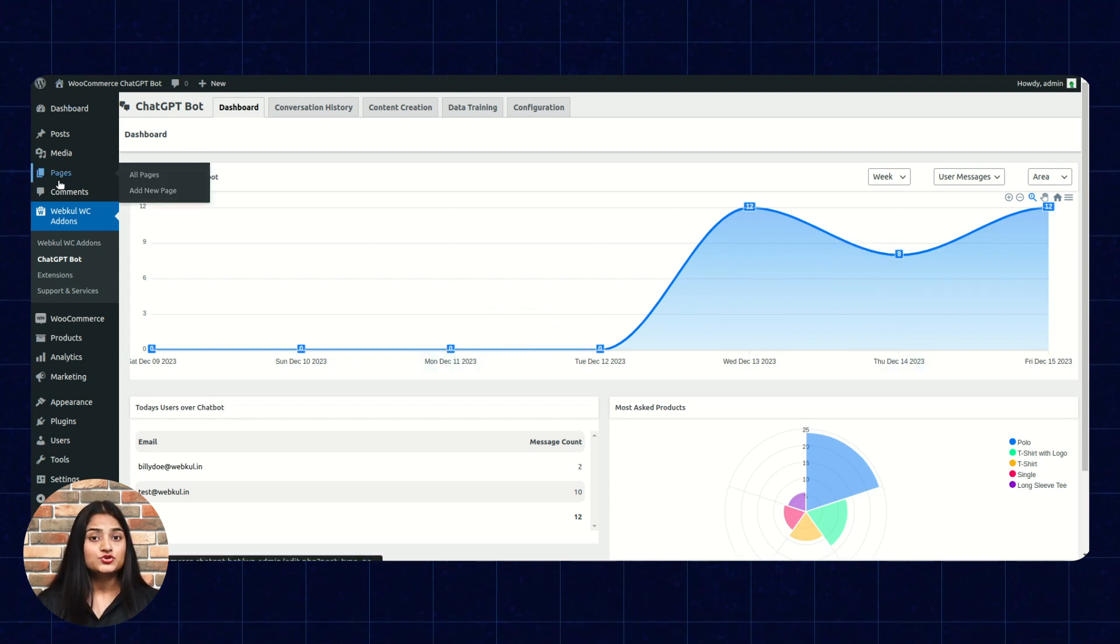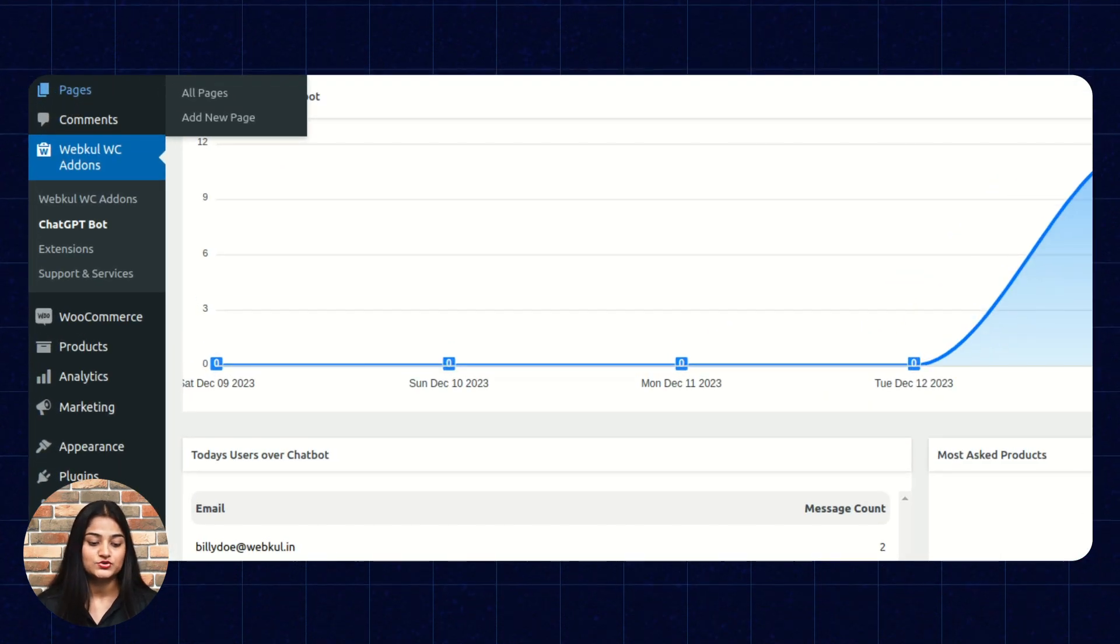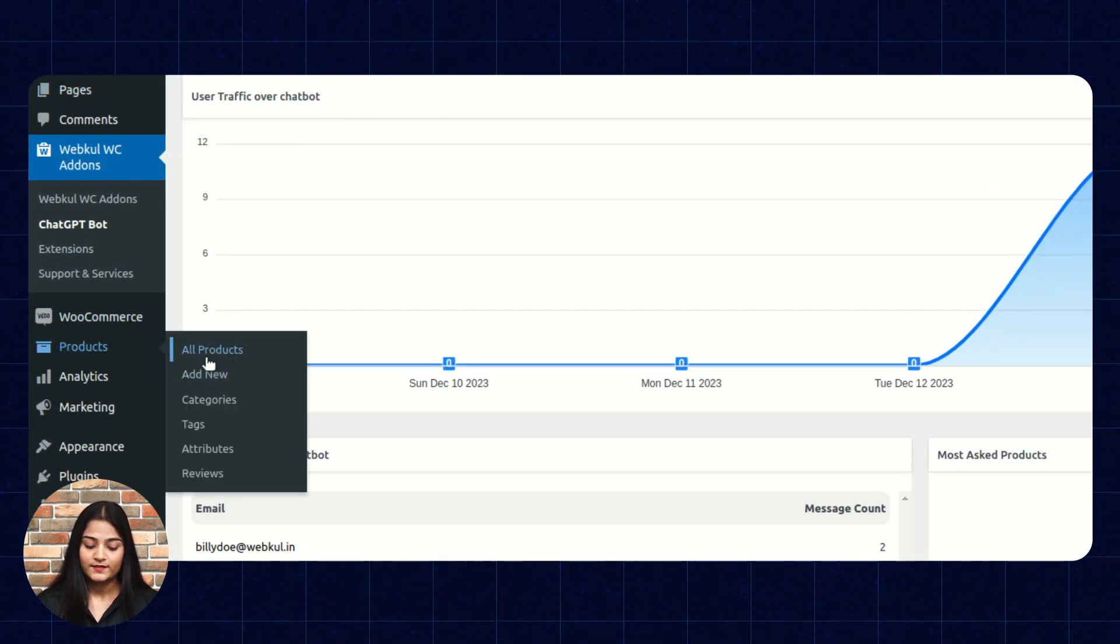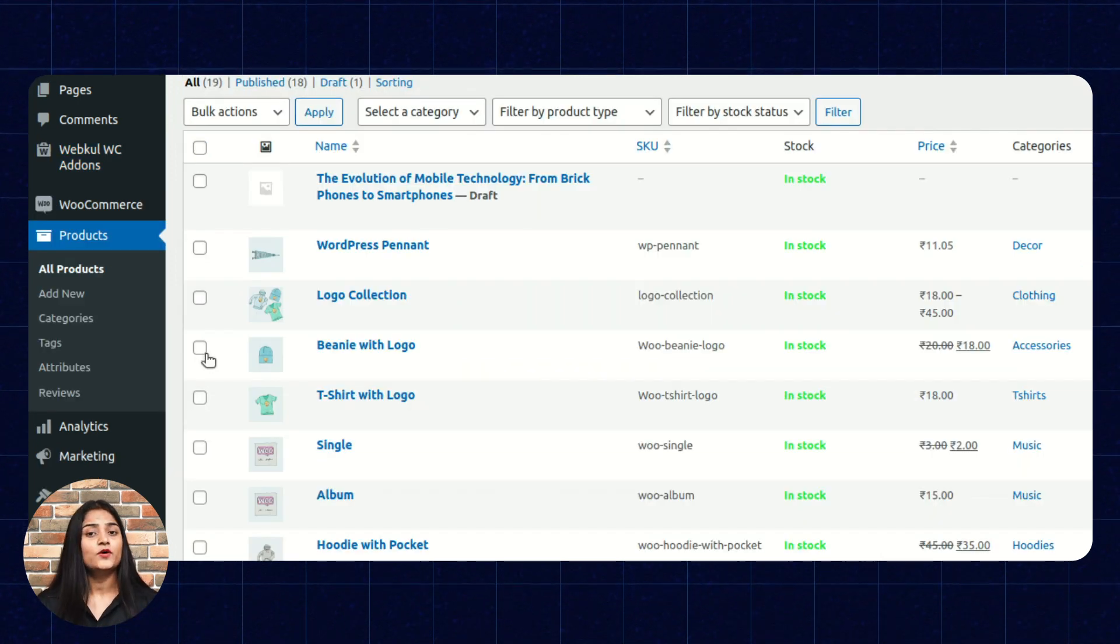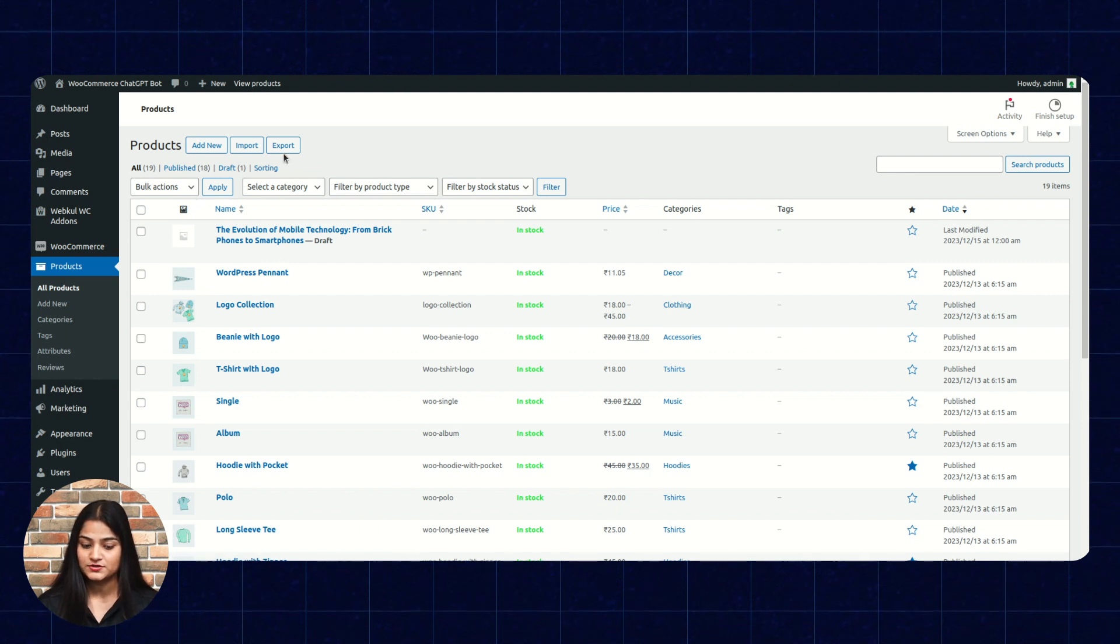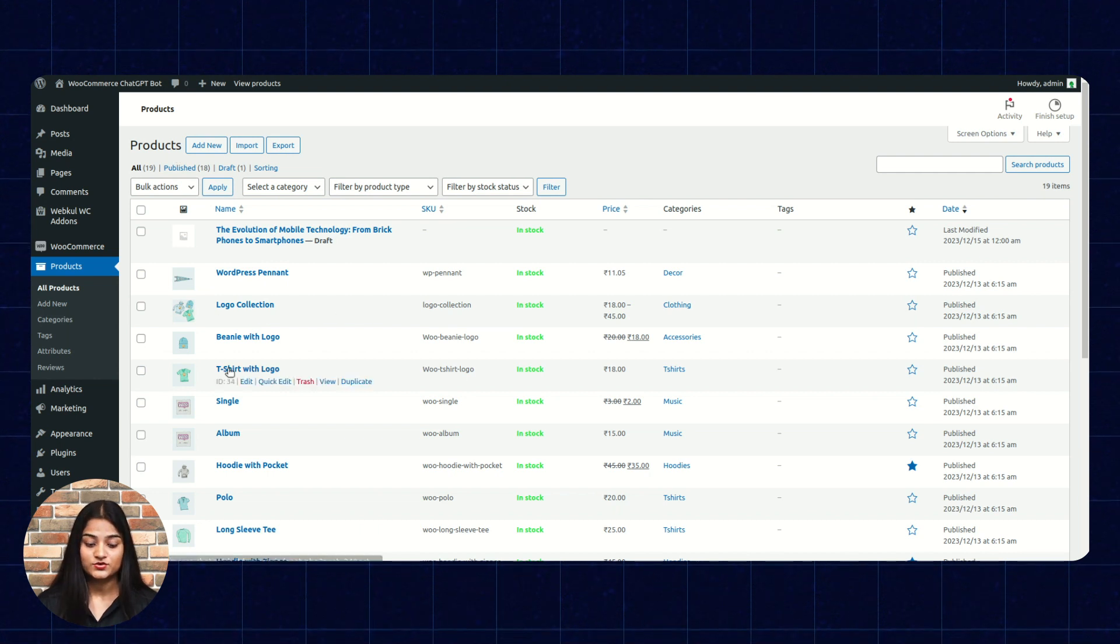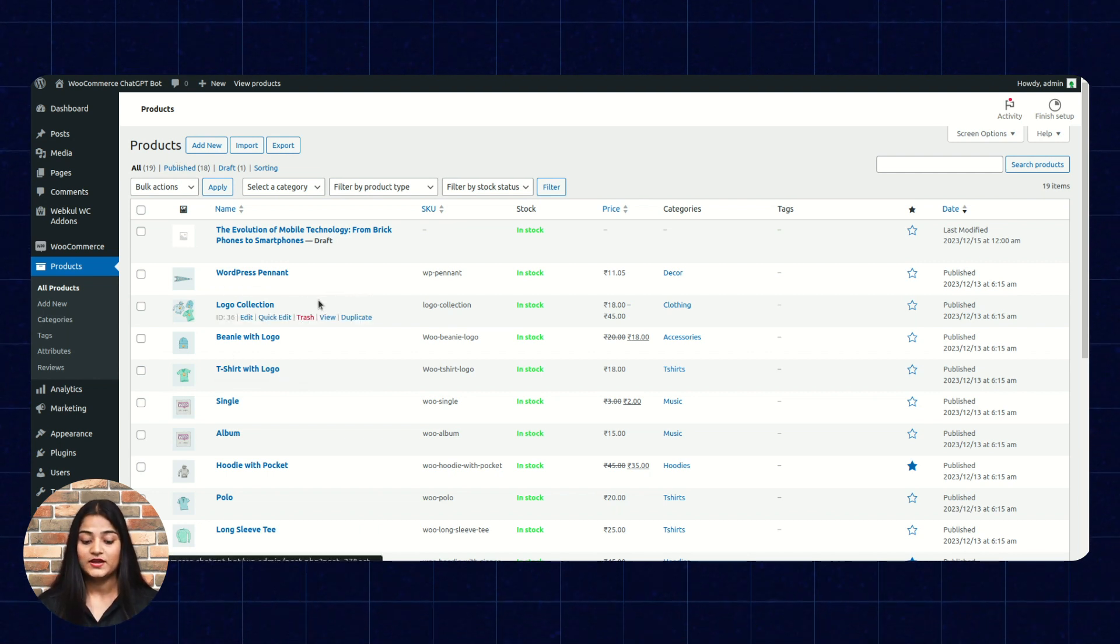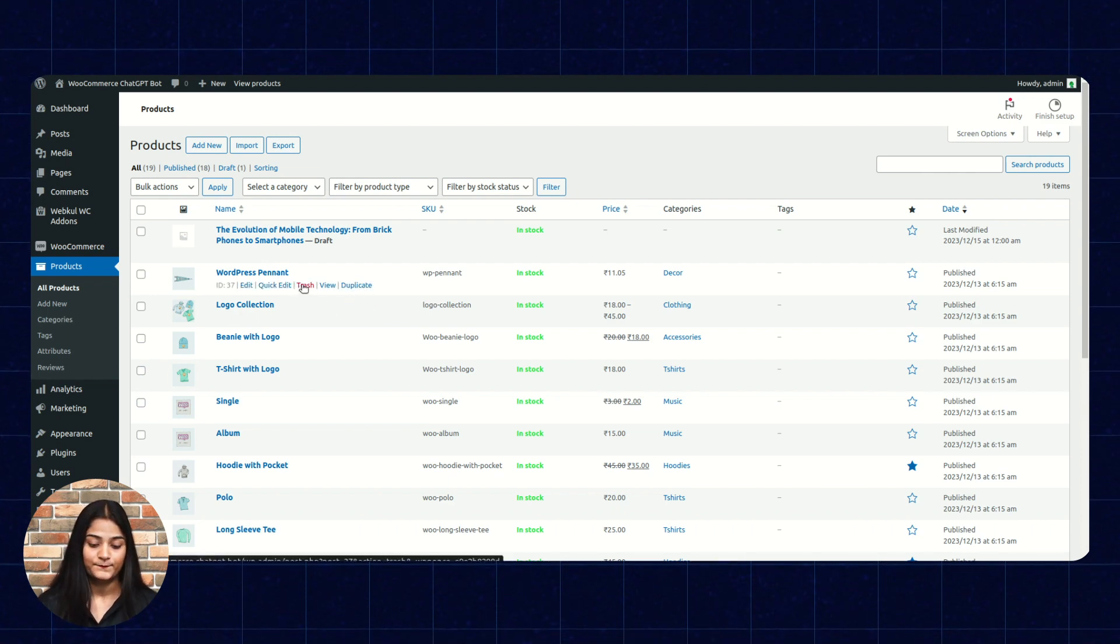Now, I will show you how you can create description for your products. For that, we are going to click on this product option. Now, click on all products. If in case you want to create a new product, so you can just click on this new product option. Add new. Or if in case you want to edit the existing one, so you can just click on this edit. You can view it or you can create a duplicate as well and can delete the same.